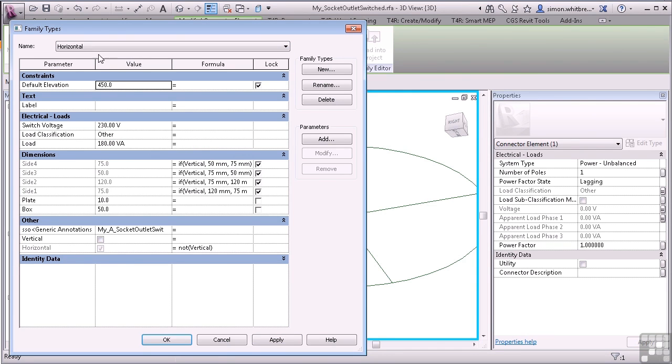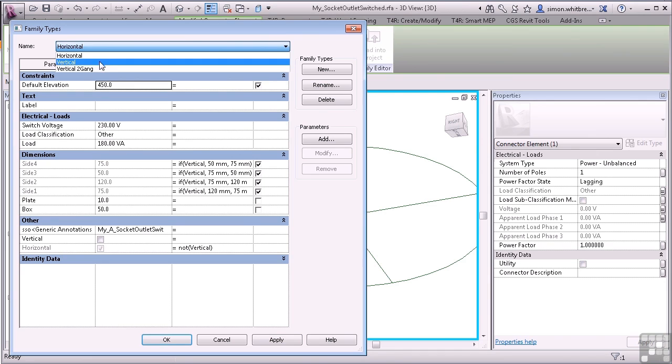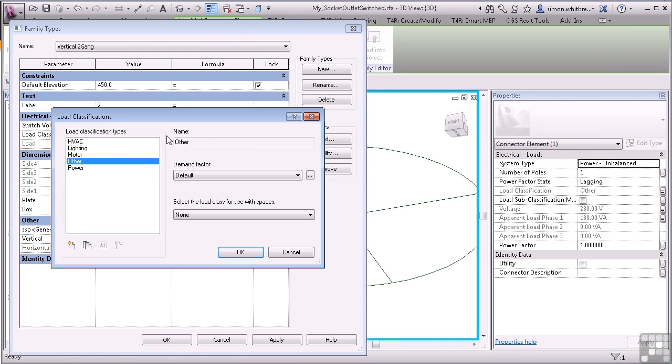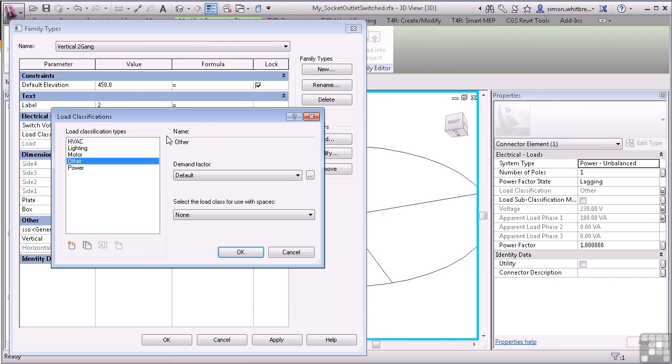We'll have to do the Load Classification slightly differently. If I select the box you can see that I can now browse to Load Classifications. If these aren't part of your family template then you either need to create new ones or use the Transfer Project Standards to bring through the load classifications and demand factors from other families.